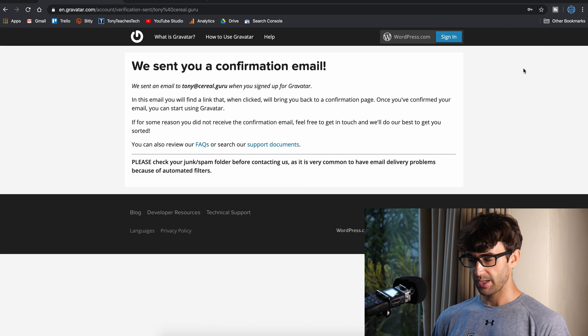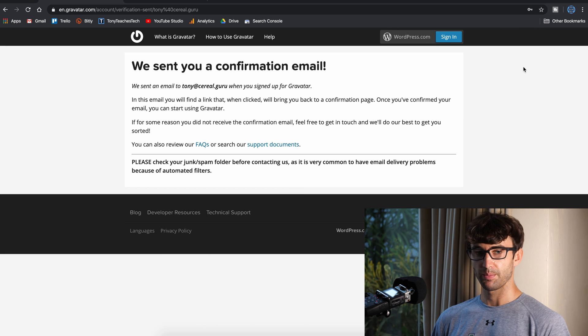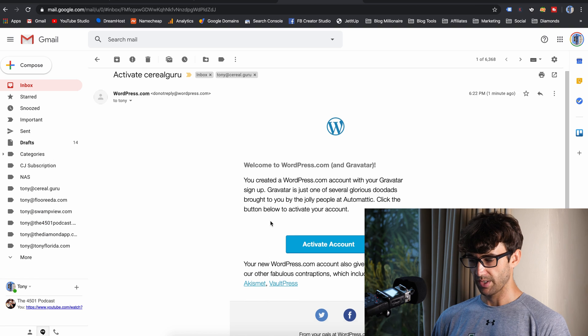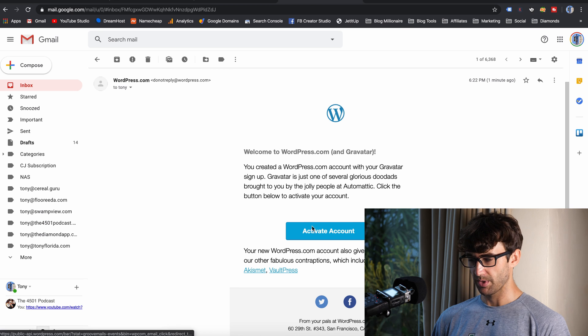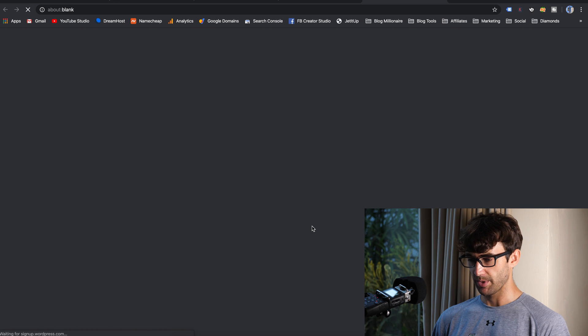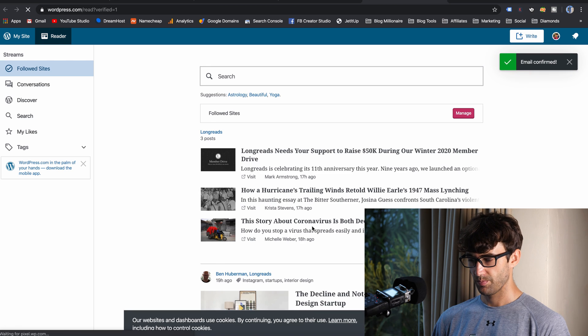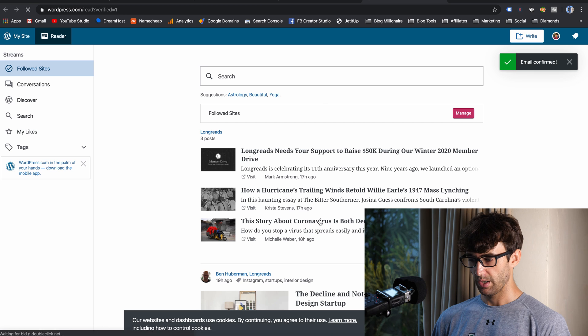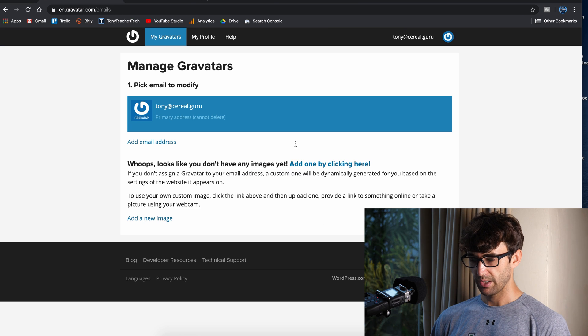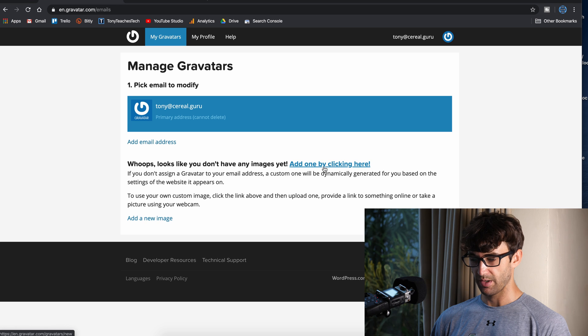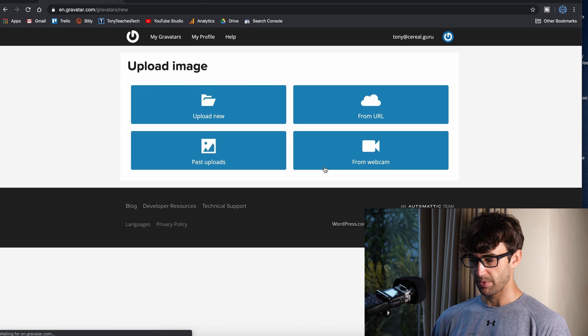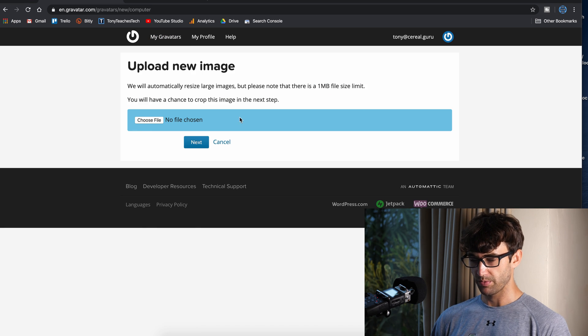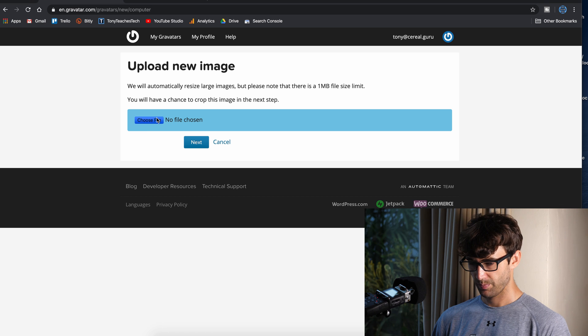Here we want to use the email address that is associated with your WordPress website. Mine is tony@cerealgruru. Type in a password, create your account, and go ahead and confirm that you got the confirmation email. It looks like I got mine, so I'm going to go ahead and activate my account. There we go, the email was confirmed.